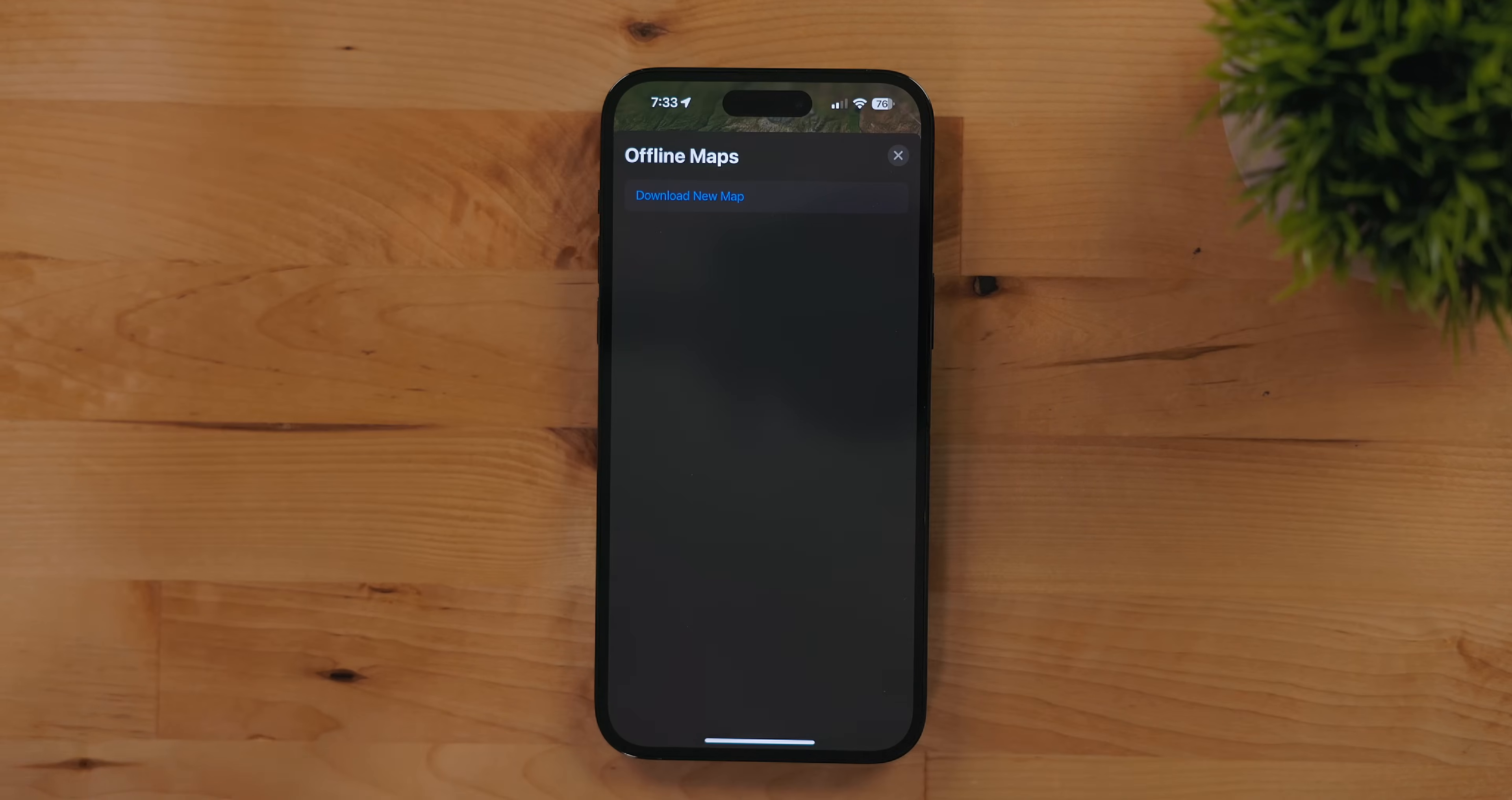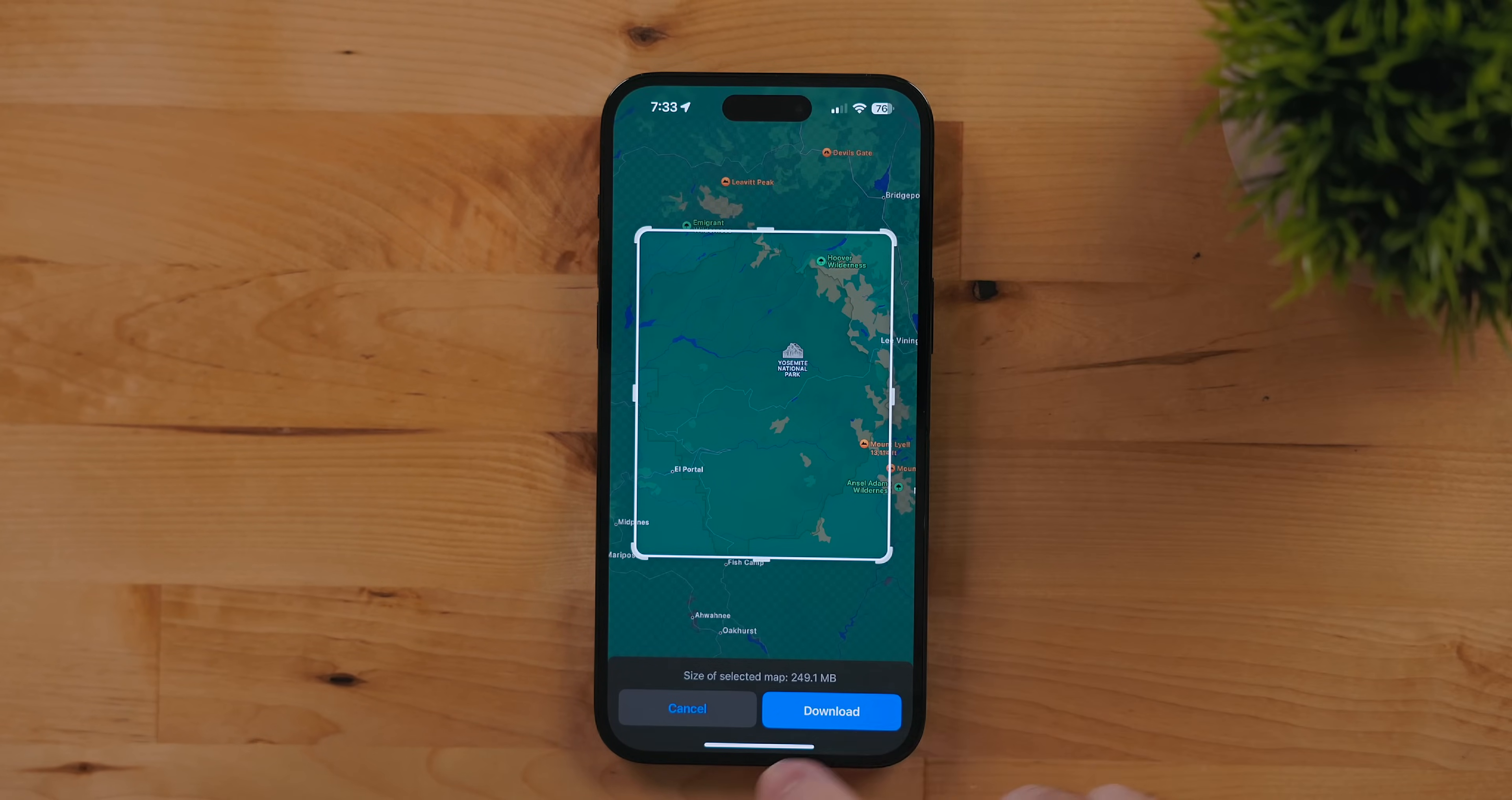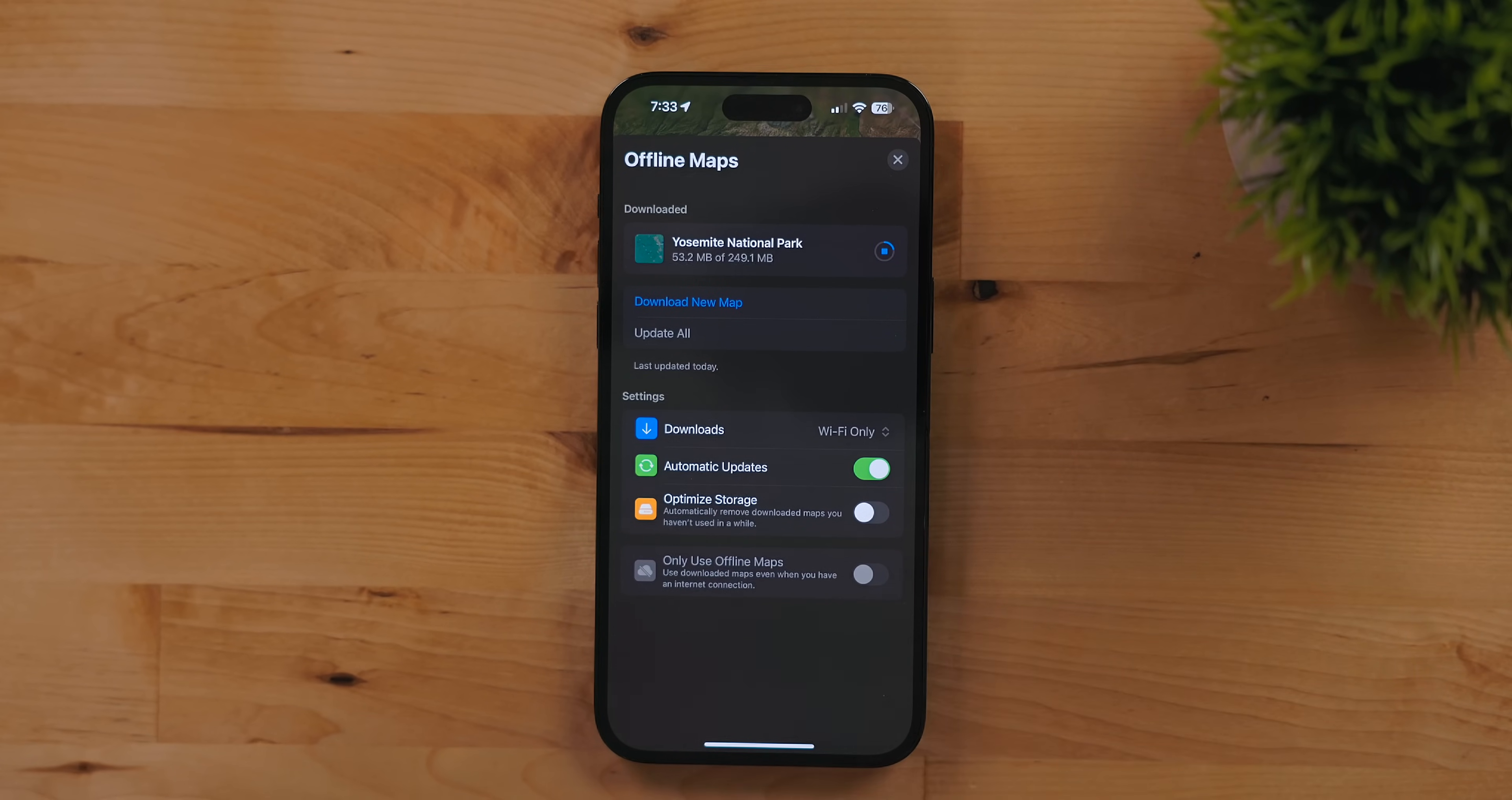Maps now supports an offline mode. Tap on your icon and go into offline maps. Select download new map then type the place you wish to download. I went ahead and added Yosemite. It's a place I go to often and it has terrible cell service.